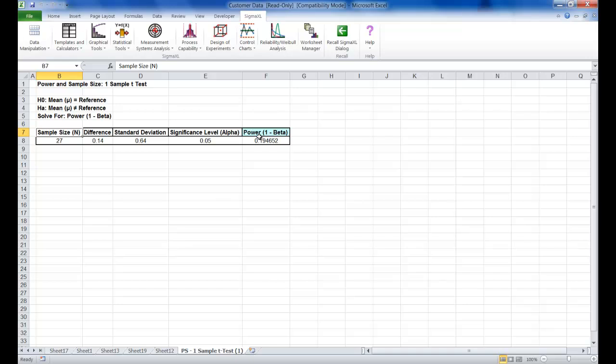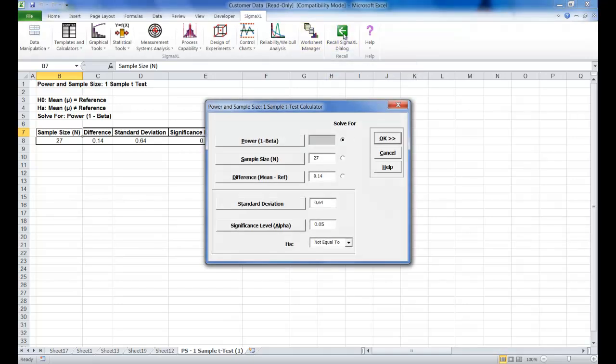First we're going to determine what sample size would be required in order to obtain a power value of 0.9. So click on the recall Sigma XL dialog button. Now select solve for sample size.